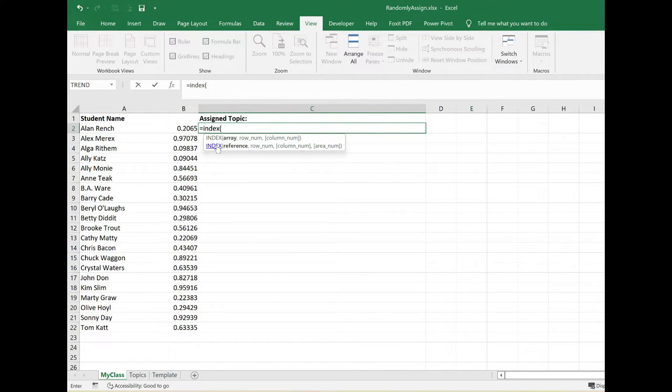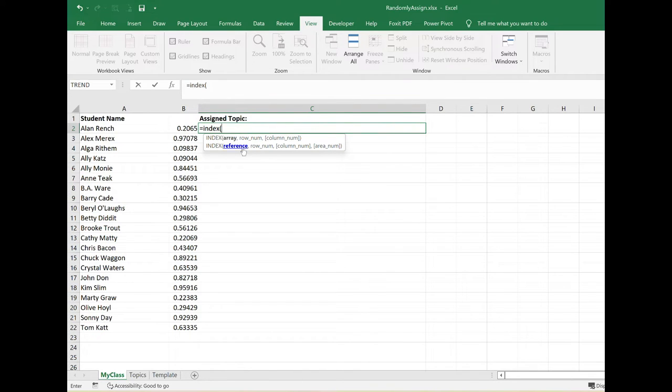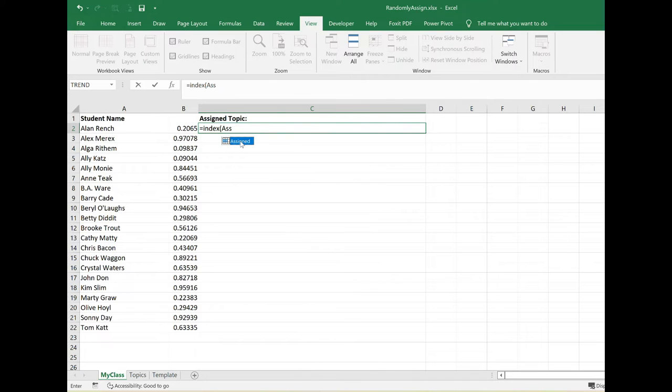I'm using this one where we're looking for a reference. This is the reference to what I want indexed, and I want my topics indexed. Remember I gave that range a name and I named it assigned. If I start typing in assigned, it shows me my named ranges. It's right there and I can just double click on it and it puts it into my formula.